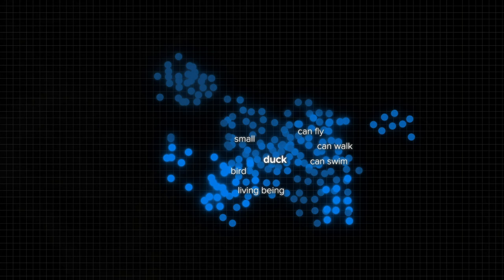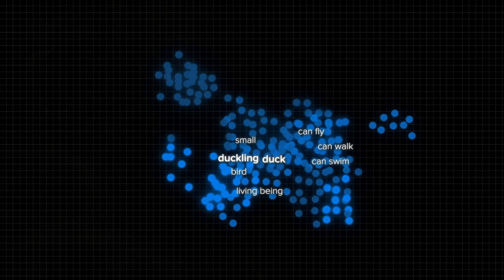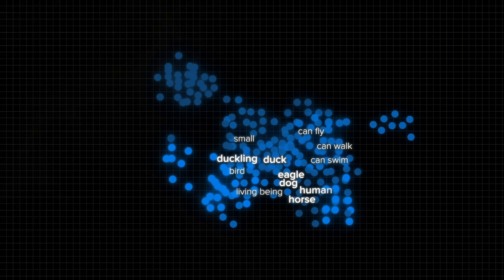Now, the word "duckling" is very similar in meaning and shares most of the same characteristics, so it would be placed very close to the word "duck" in the same space. Other animals might be close too, while humans can be a bit farther, and words for different objects or even concepts even farther from them all.